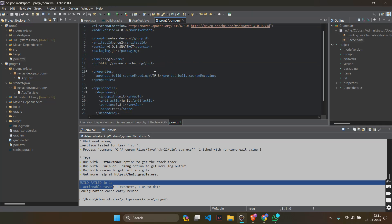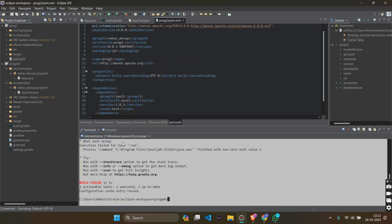You will get this pom xml file. Copy the path of this file. So, this will be in program to pom xml. We will be copying the path of this file.